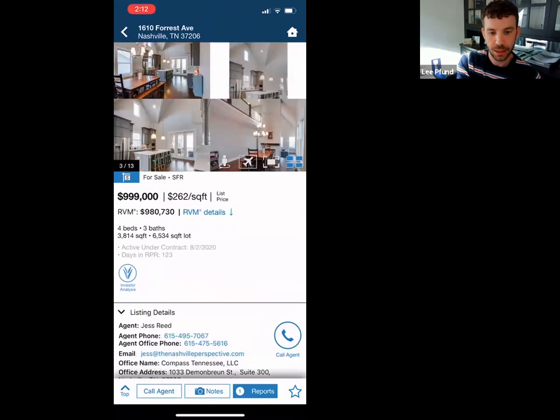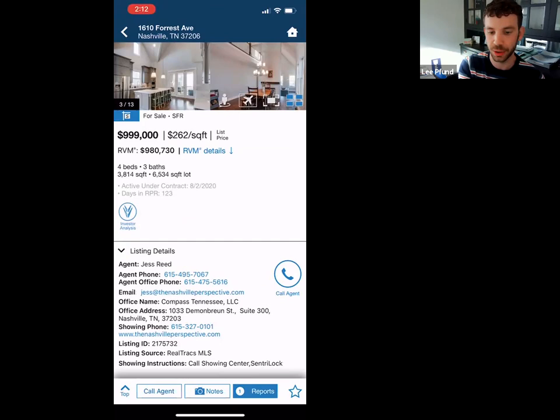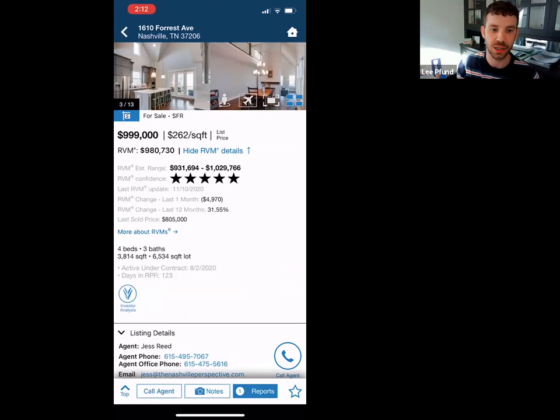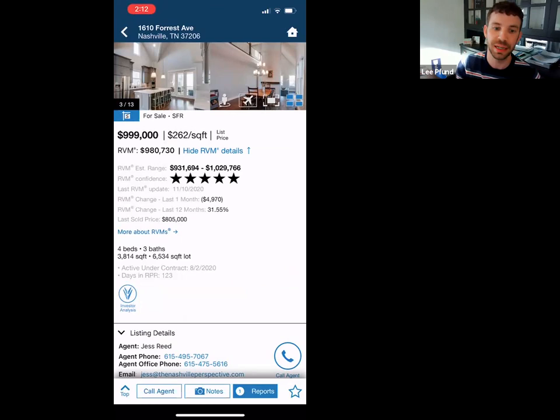It's going to show the list price, price per foot, and here's where you see the RVM. So it's saying the RVM is $980k. Obviously the list price is not that. If you tap on RVM details, it gives you the range and more stats — they're saying the value is around $980k, but it could range from $930k all the way up over a million. It also gives you the last sold price and more property stats.